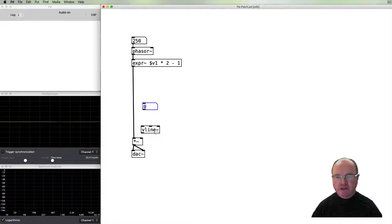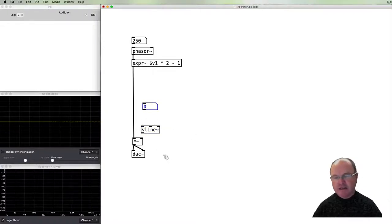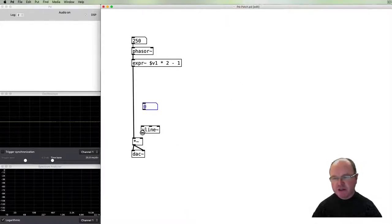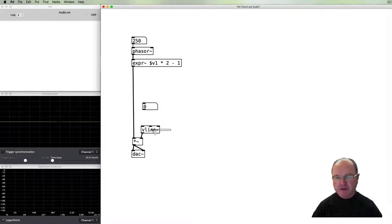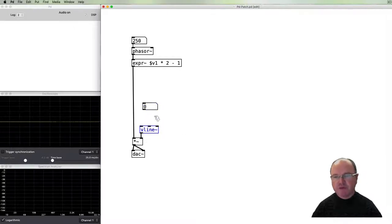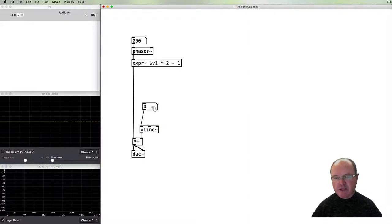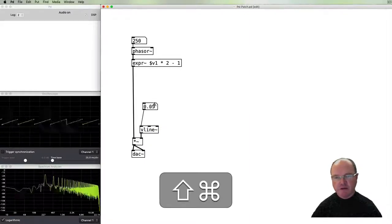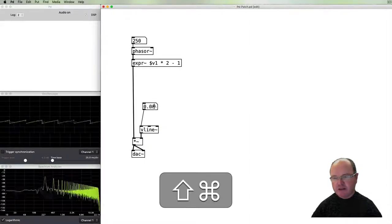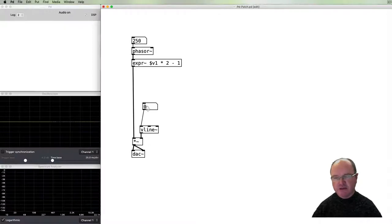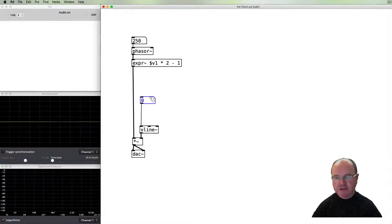So we've been turning the volume up and down manually. We can do that like so, but it's not very performable. So what we're going to do instead is use the Vline tilde object.